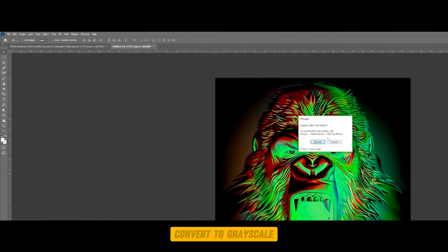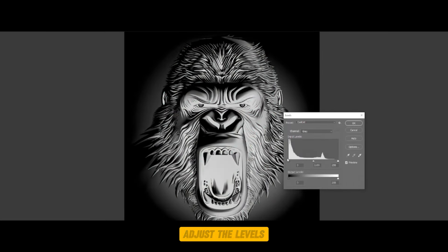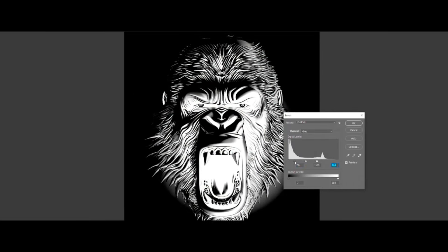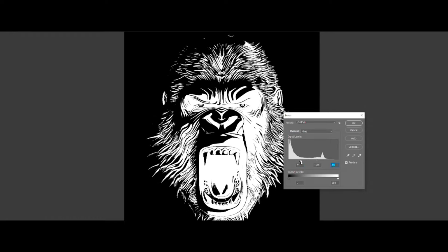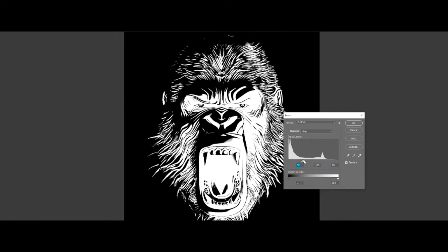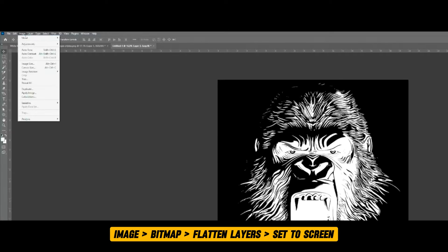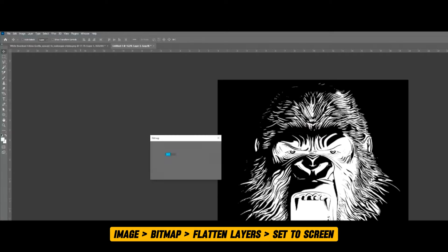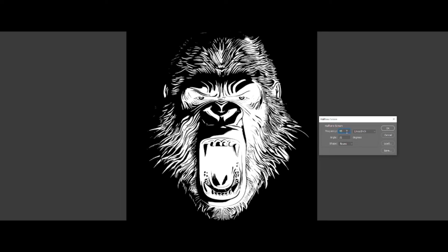Now let's convert it to Grayscale. Here we can adjust the levels so that everything that is black will be removed. All these white areas are the ones that will stay, so we need to make a precise selection here. I'm going to make a selection that still preserves a lot of the details. Looks pretty solid. Now let's go to Bitmap — flatten layers, set the screen, and press OK. Frequency is 35 and the angle is 22. Shape to round, then press OK.